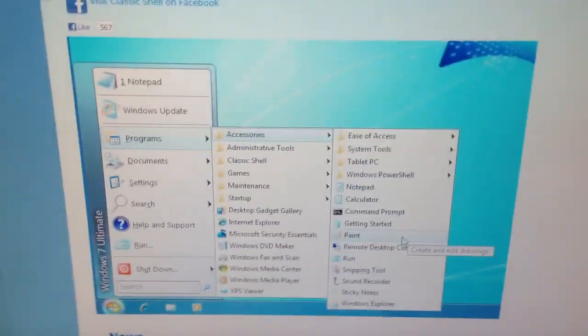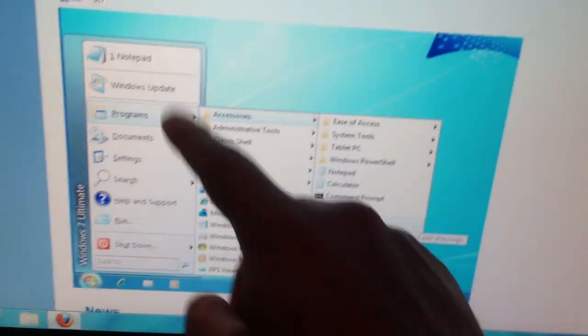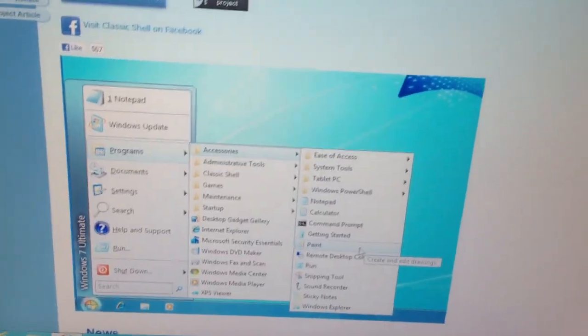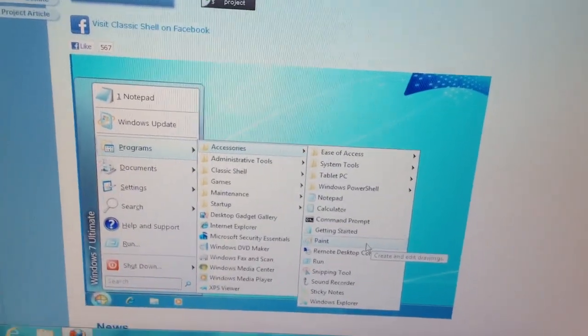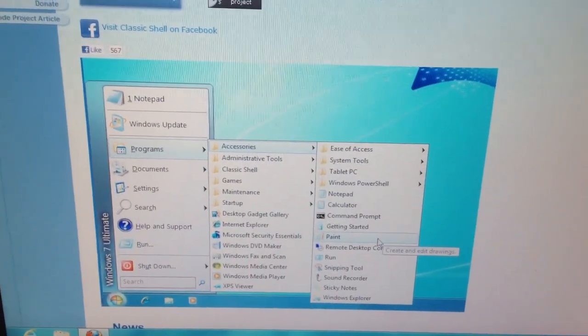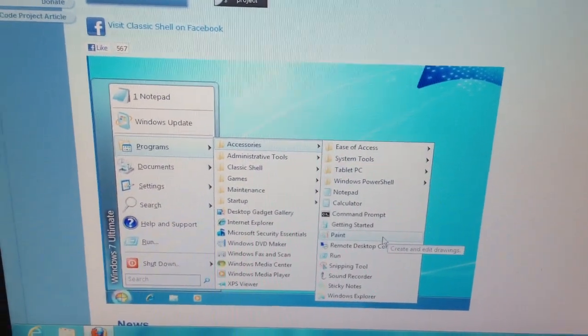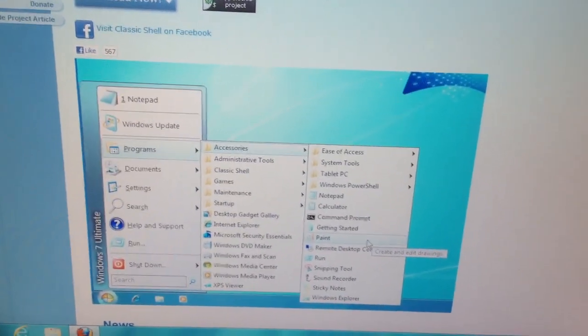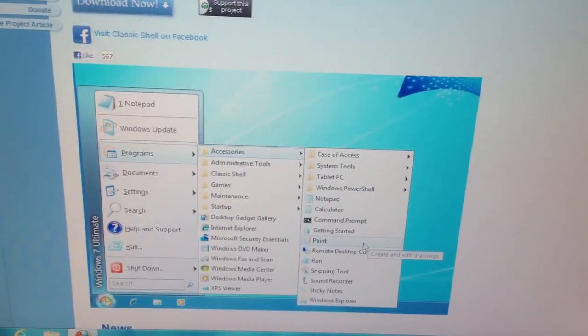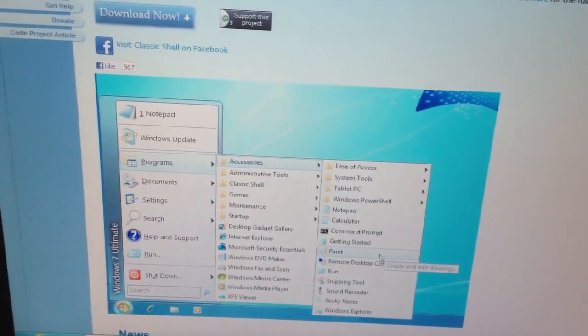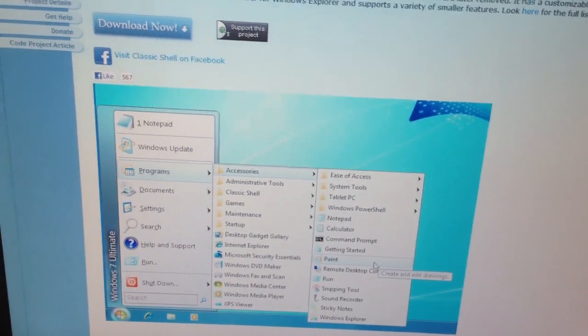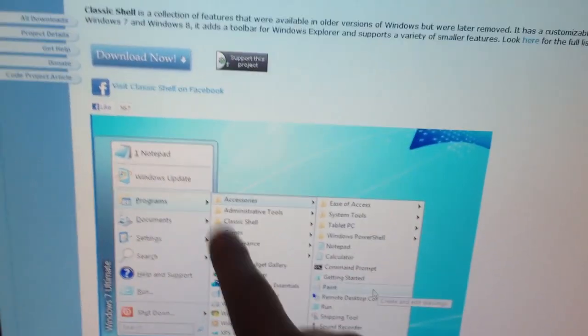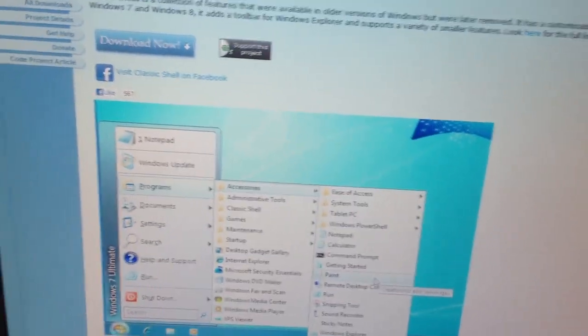For example, in Windows 7, it brings back that sort of classic start menu look that you used to be able to get in XP. I think they removed that in Vista. I can't remember. But either way, that's when they changed the interface. This is the old school interface.